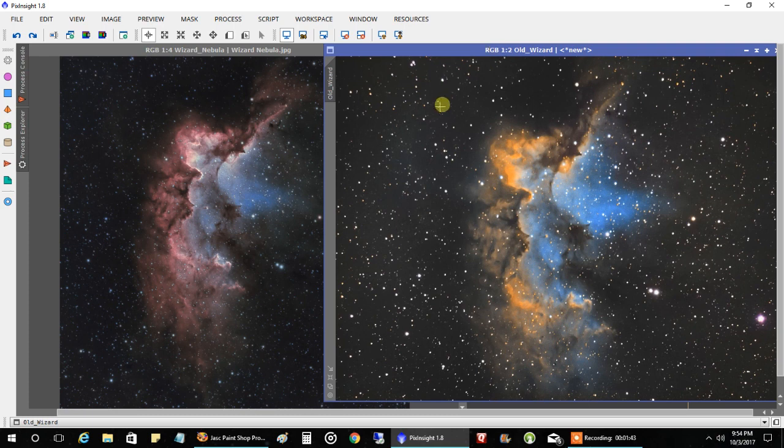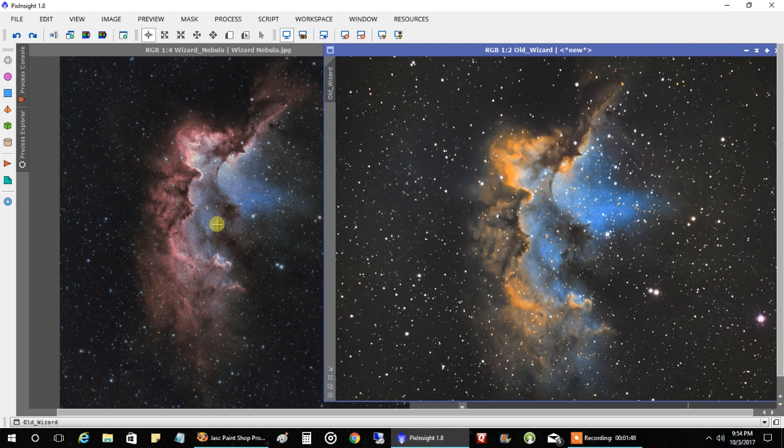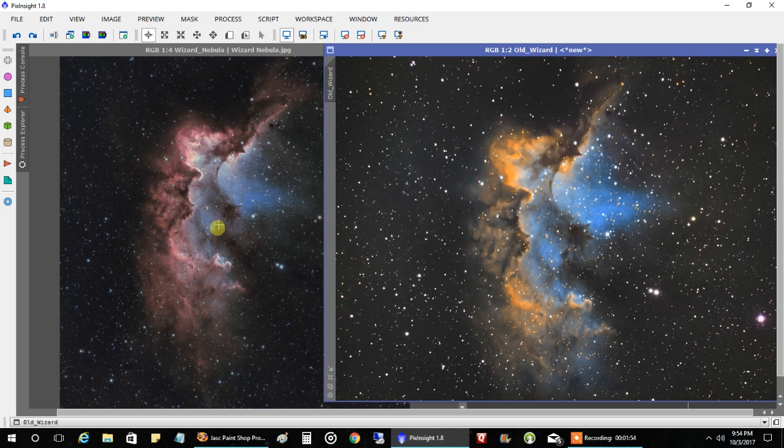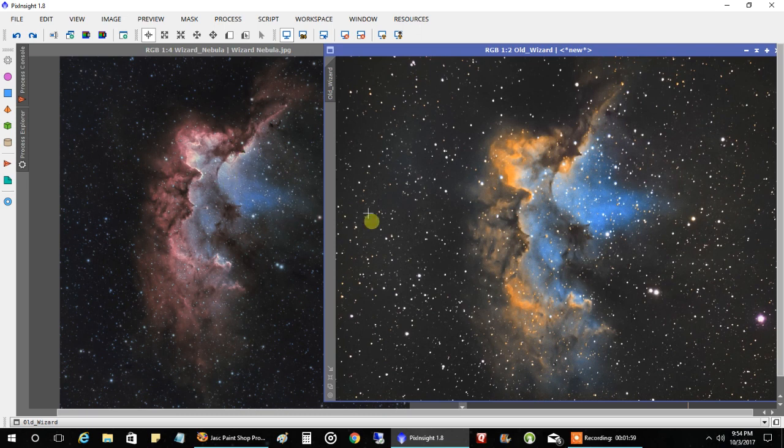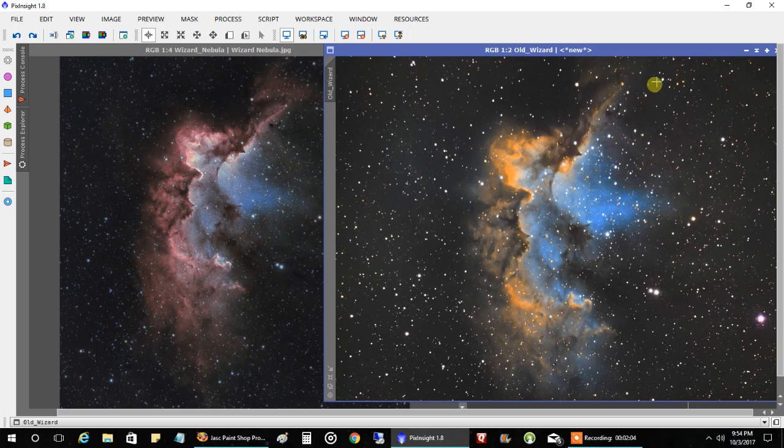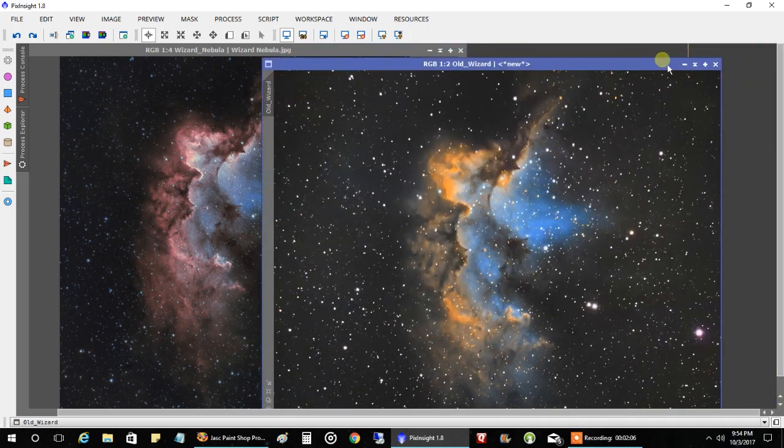I think my new one here on the left looks a lot more natural. I think the background looks more natural. I like how the colors turned out here, even though the Hubble palette is false color. I still like how it turned out over this one. So anyway, that's how the Wizard turned out.